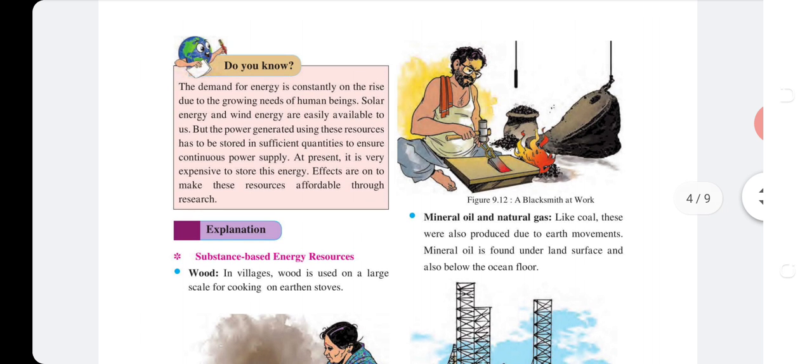Do you know the demand for energy is constantly on the rise due to growing needs of human beings? Solar energy and wind energy are easily available to us, but the power generated using these resources has been stored in insufficient quantities to ensure continuous power supply.